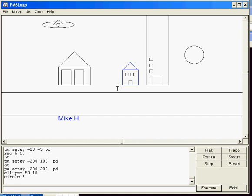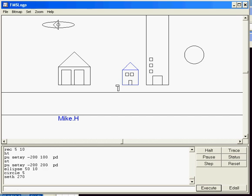I'm going to do set heading 270, so I'm aimed that way. I'm going to do the old style, just pen-up, forward... And remember how my circle was 5?